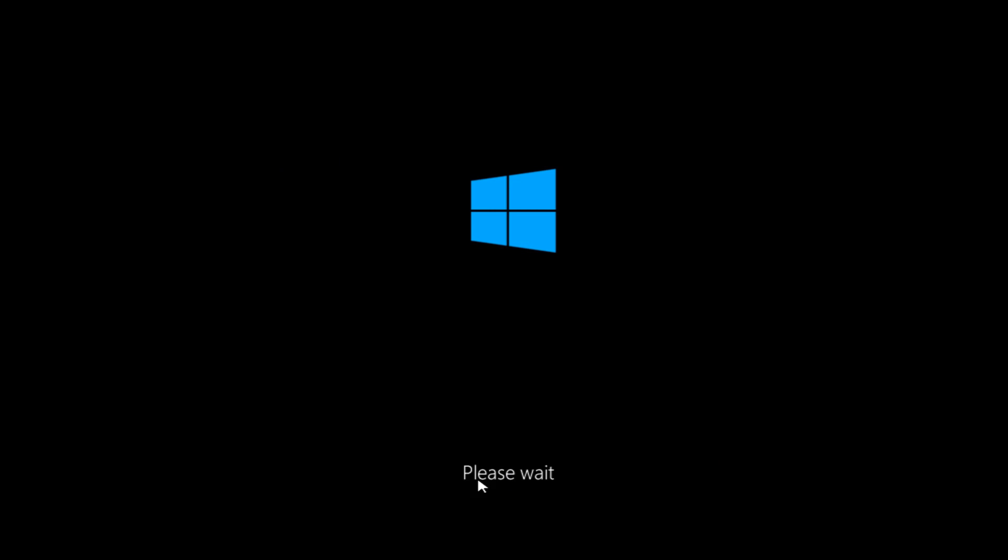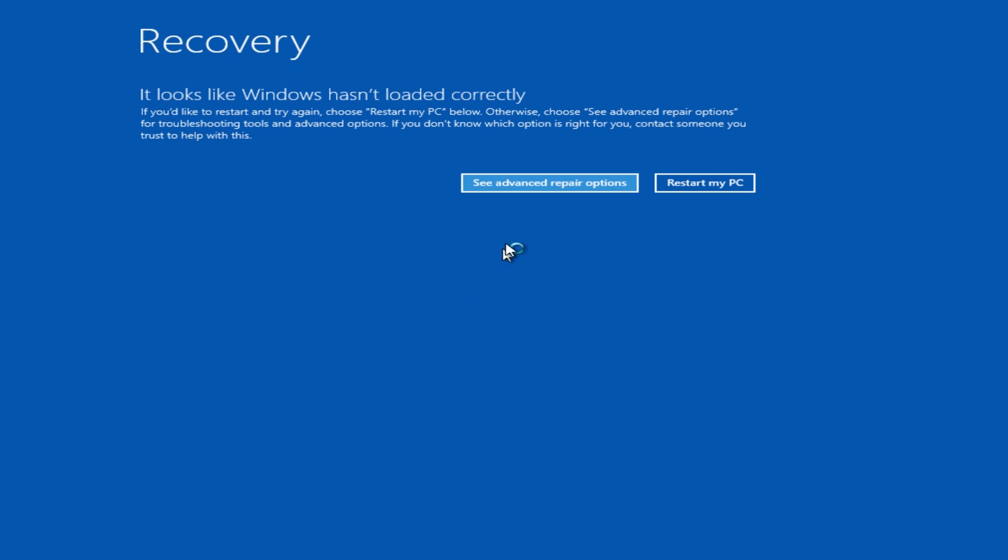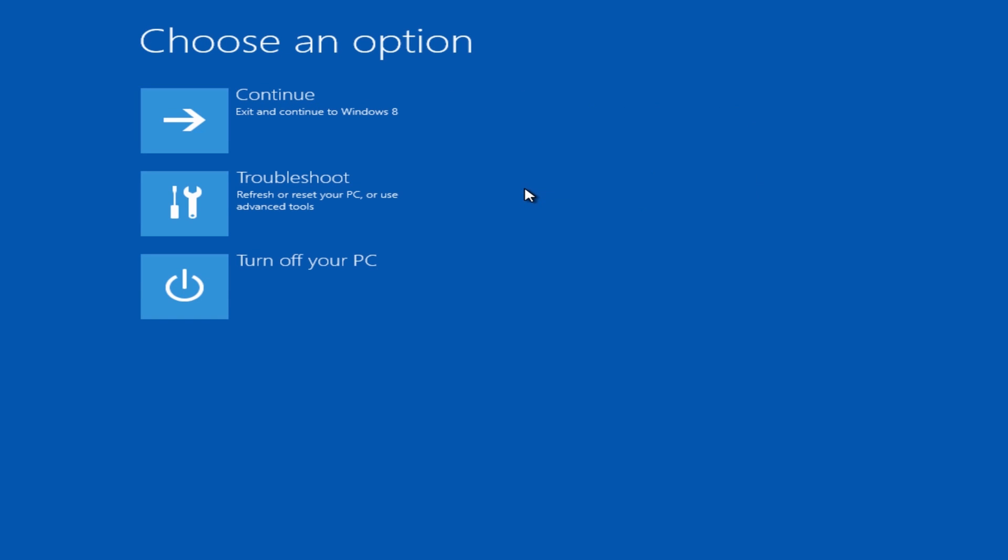What you want to see is 'please wait' - then you know you've got the options coming up. If you don't see this, then you haven't hit it right. You'll see the recovery screen. Click on 'see advanced repair options' and then from there, hit 'troubleshoot'.